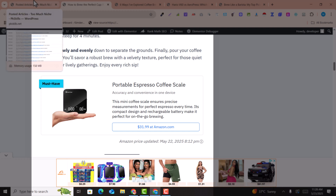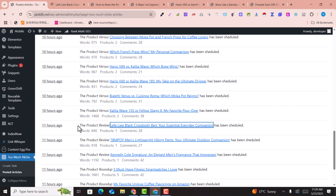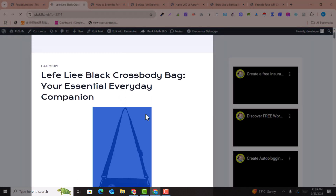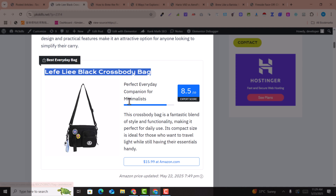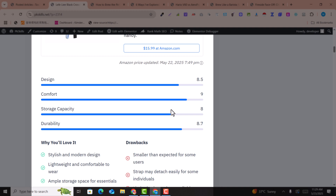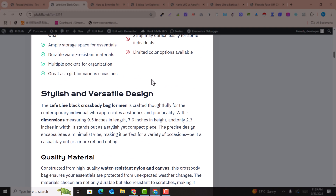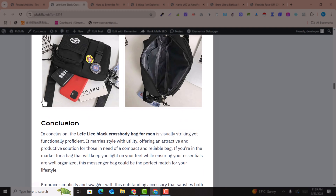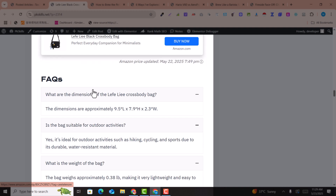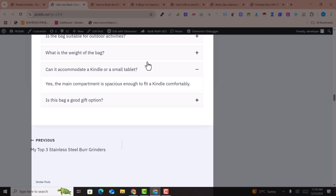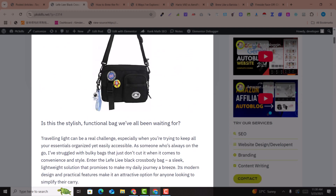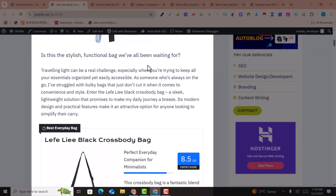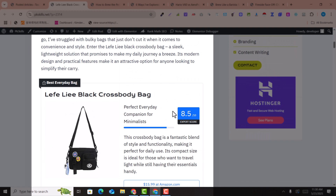Now let's preview the product review article. The product is reviewed with a rating, bar charts for metrics like comfort, storage capacity, and durability, plus 'why you'll love it' and drawbacks sections. Images are placed inside the article, and a conclusion with the product link and FAQs are added at the end. This kind of article would take at least two to three hours to write manually, but this is done by AI within just a few minutes.